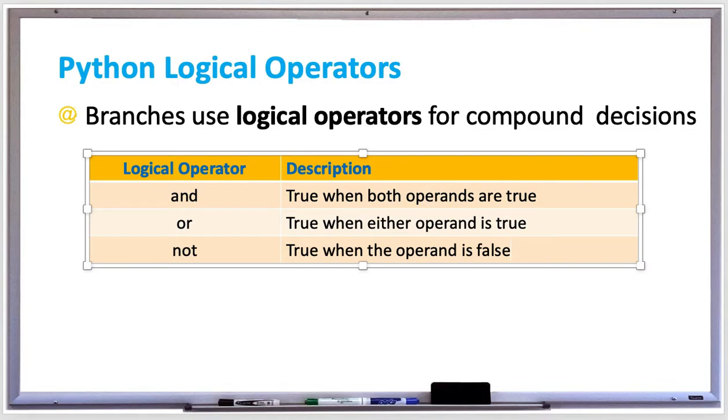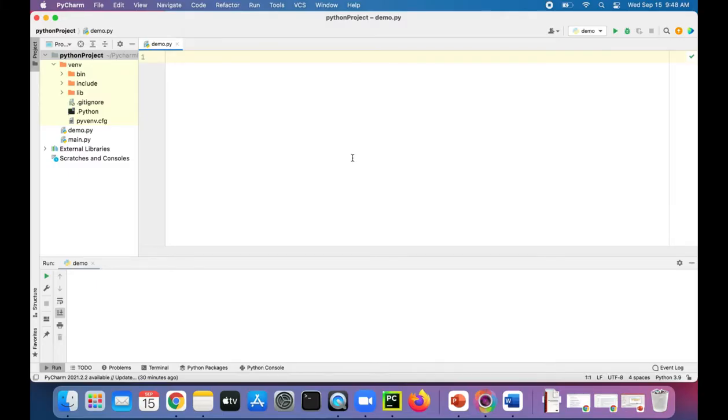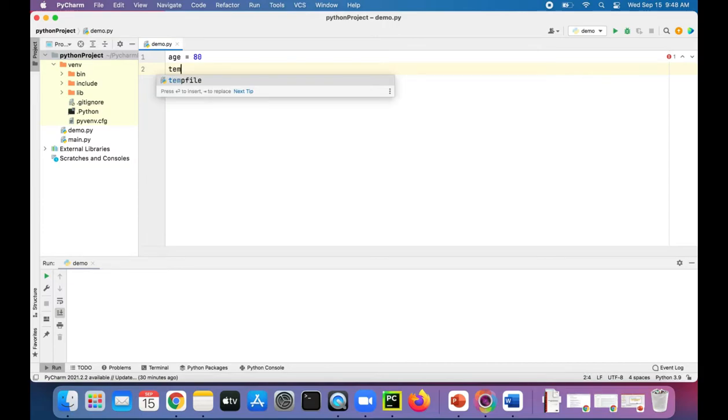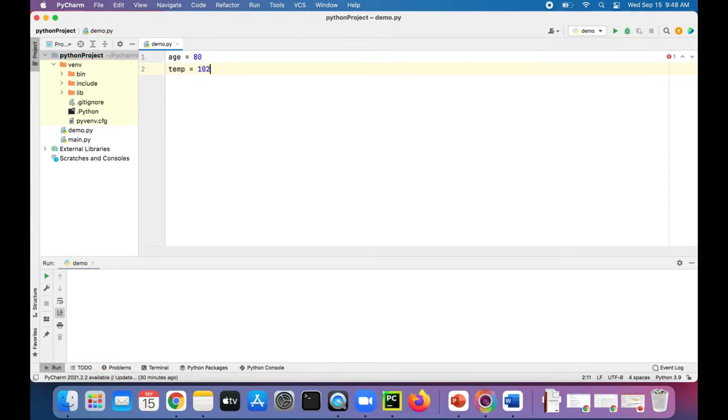Let's try these out in Python with some examples. So in this Python program, I'm going to try out some logical operators. Let's create some variables. Age is 80, and the person's temperature, say they're sick and they have a temperature of 102.